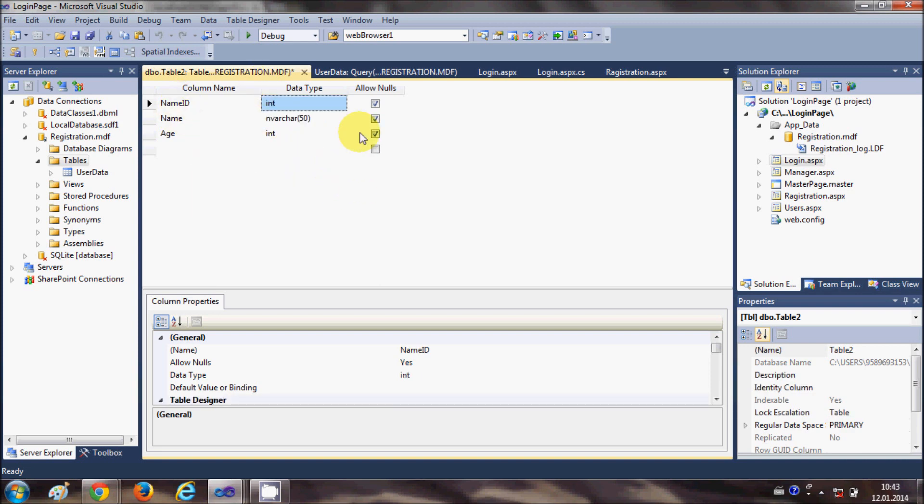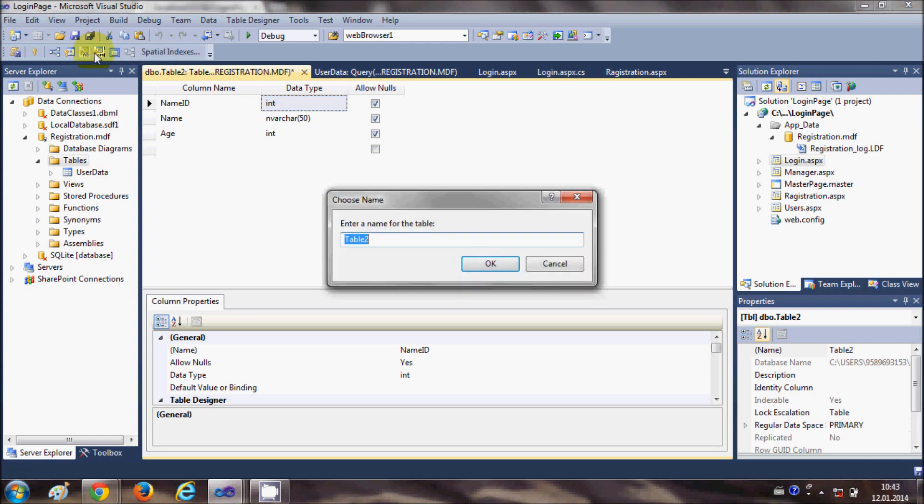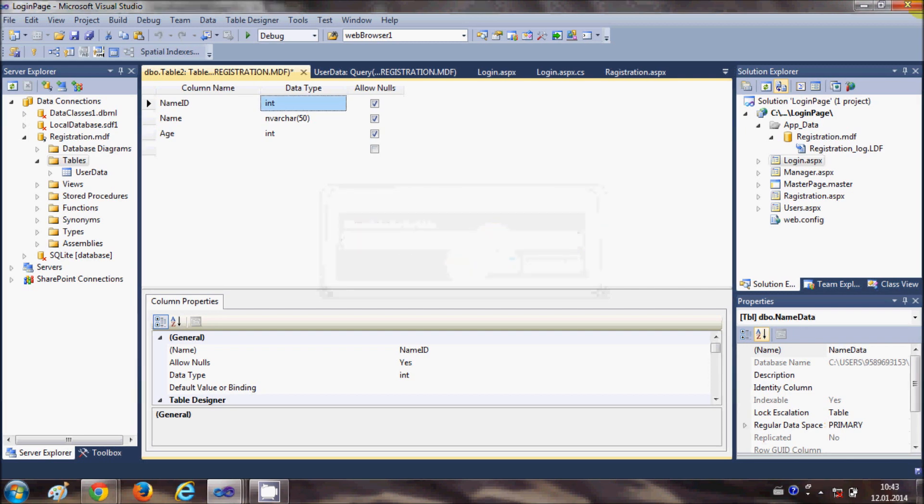Once you have made these columns, I will save my data table and say this is my name data table and click OK.